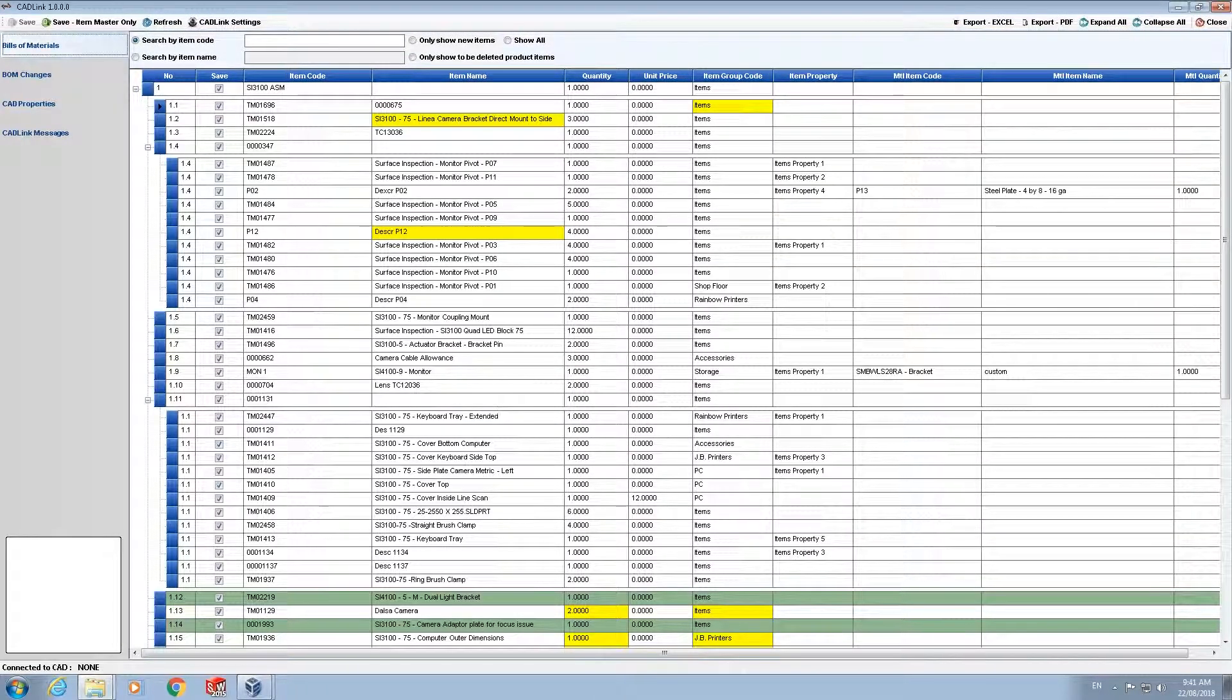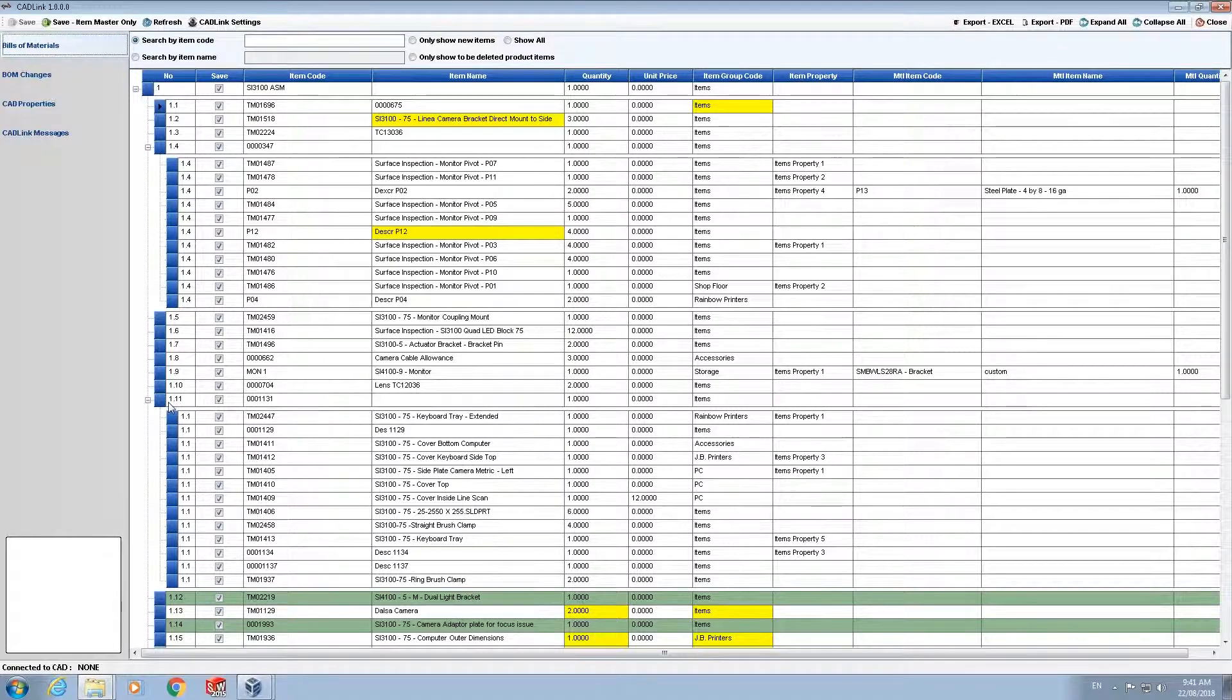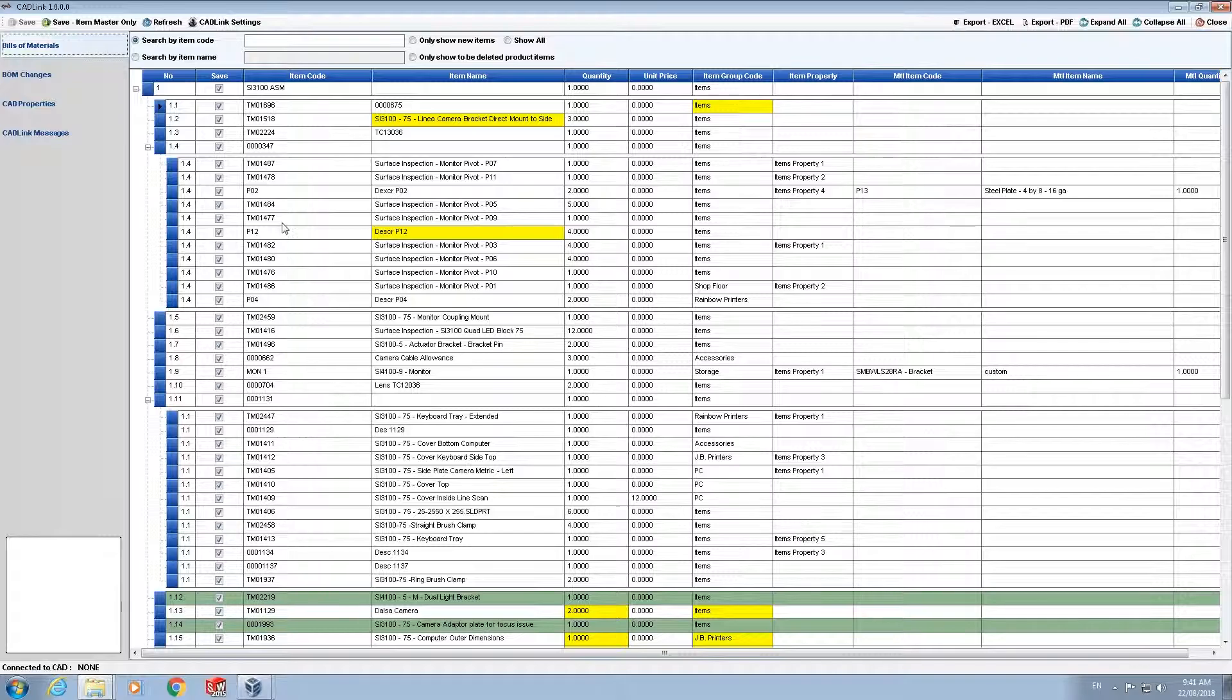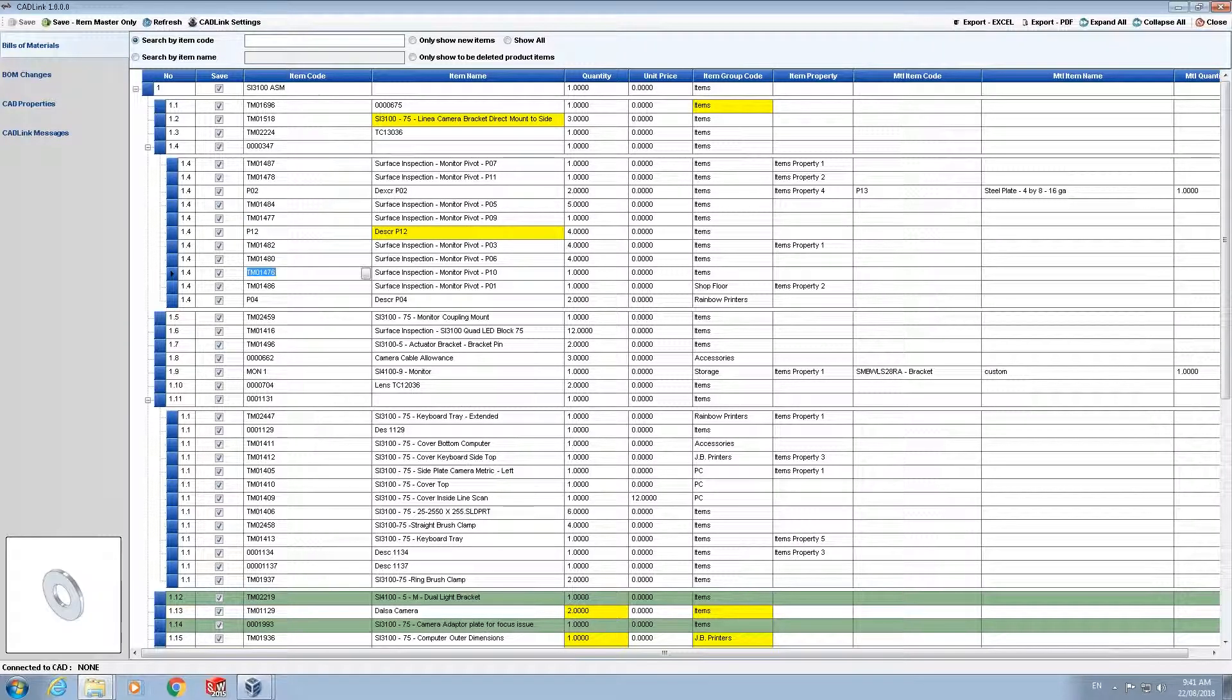CADLink is looking at the item code, item name and quantity. Once the comparison is complete a grid-like user interface shows the comparison through highlighting. And CADLink also has the ability to show the user which part they are working on in the left hand corner.